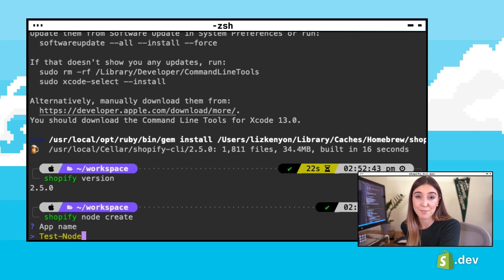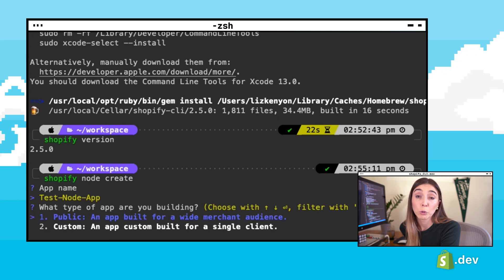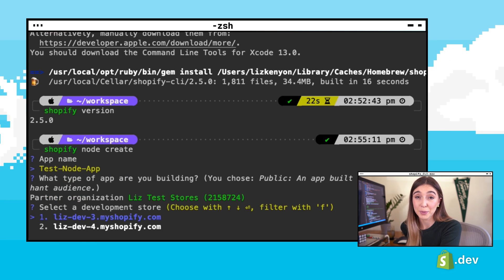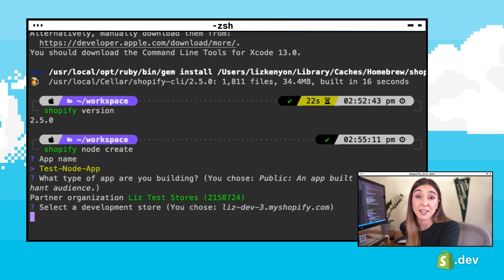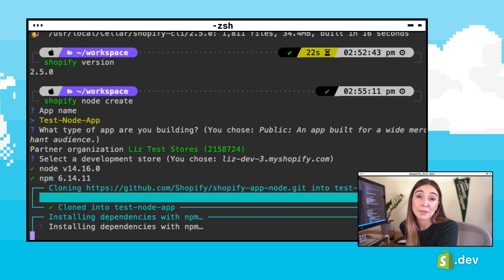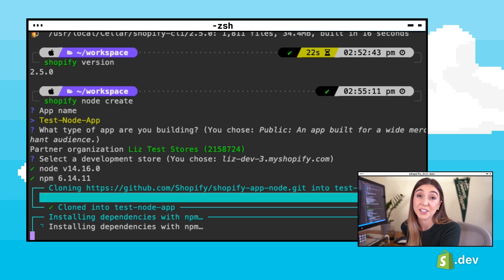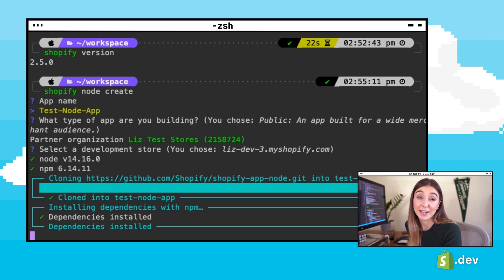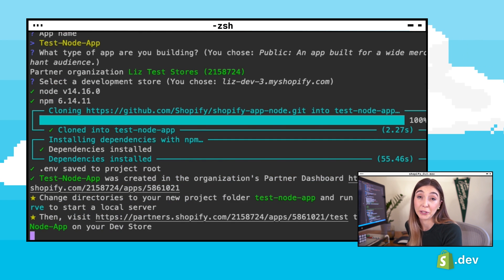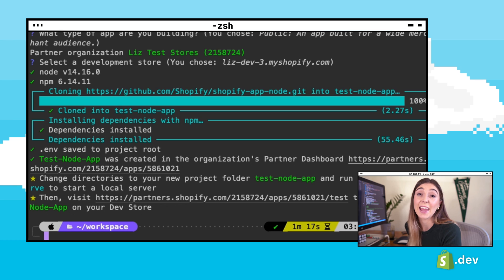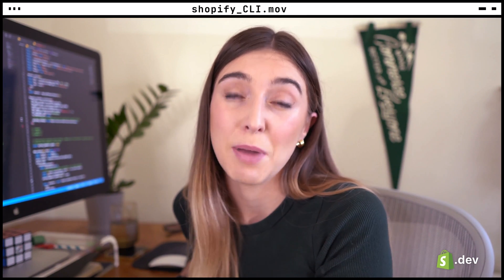You'll be prompted to enter your app name. The next prompt will be if you're building a public or custom app. Custom apps are intended for a single merchant. Public apps can be installed by an unlimited number of merchants and can be listed for install in the Shopify App Store. Next, you select which partner account you want this app associated with and the development store. Then the base application will be cloned and dependencies will be installed. You can also check out the code for this base application on our GitHub.